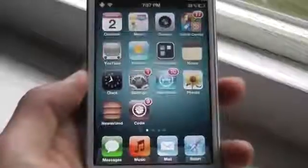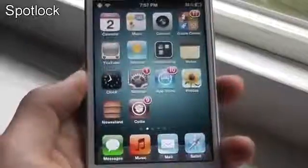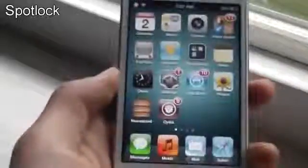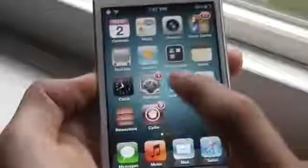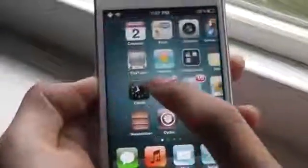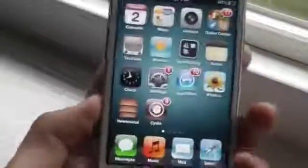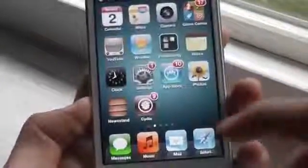The next tweak is called Spot Lock. This tweak is for people that are extremely lazy — if you are too lazy to press the button to lock your device, you can now swipe left to your Spotlight Search and it will lock your device. You will have to give up your Spotlight Search for this tweak. That was Spot Lock.